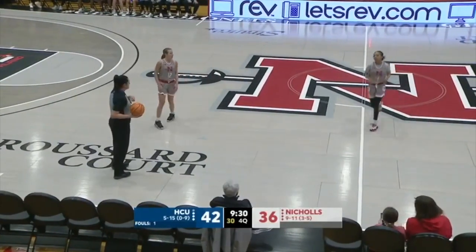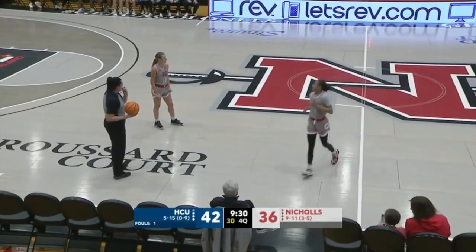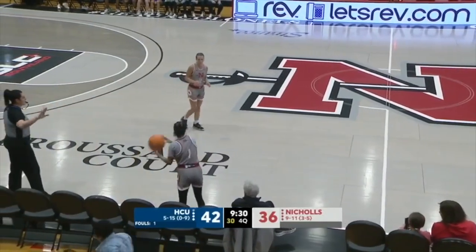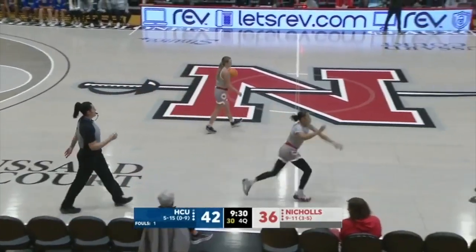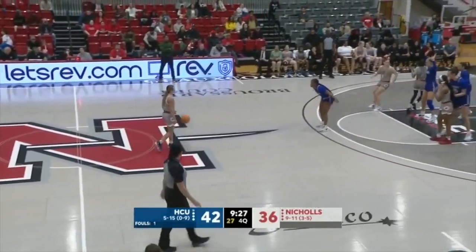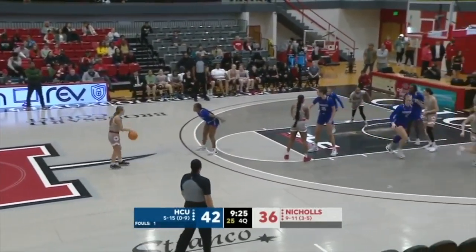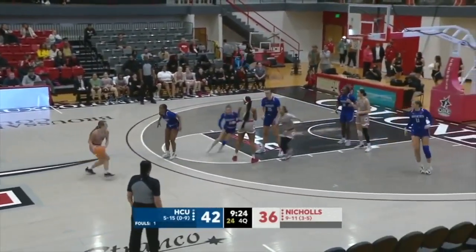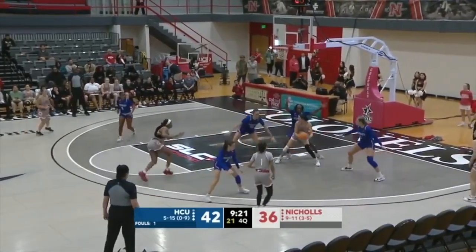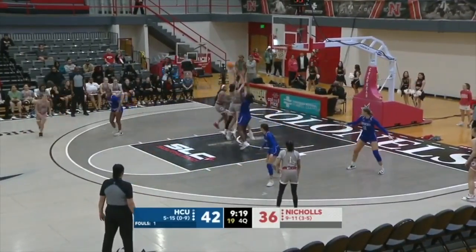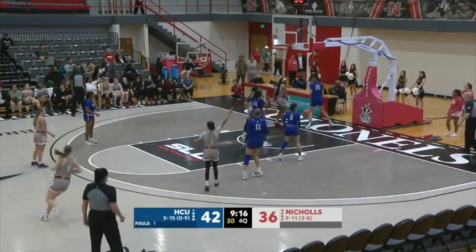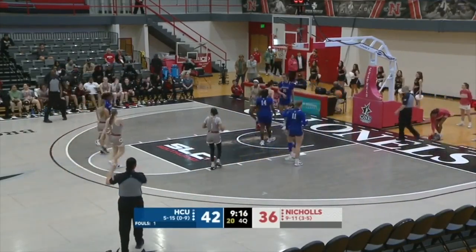Colonels down six, 9:30 to go in regulation. Nichols is shooting 27% from the field. Do they just have one spurt of four or five minutes of good offense to get themselves back in it? Etienne to Brister — Brister will lay it up with the left — no. Rebound goes out of bounds to the Colonels, so they'll keep possession.